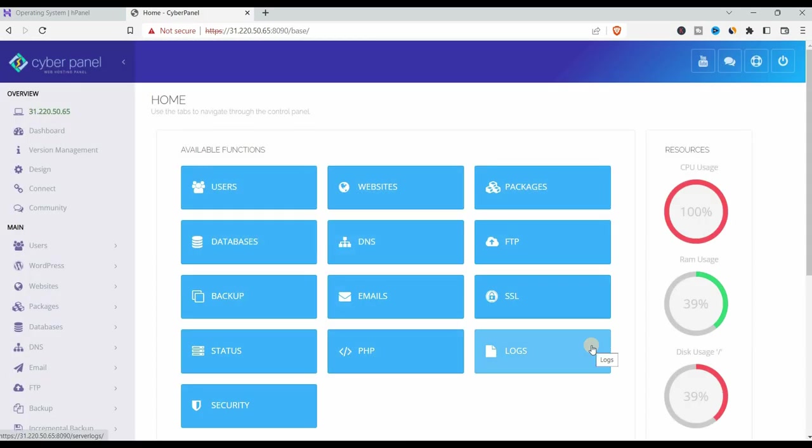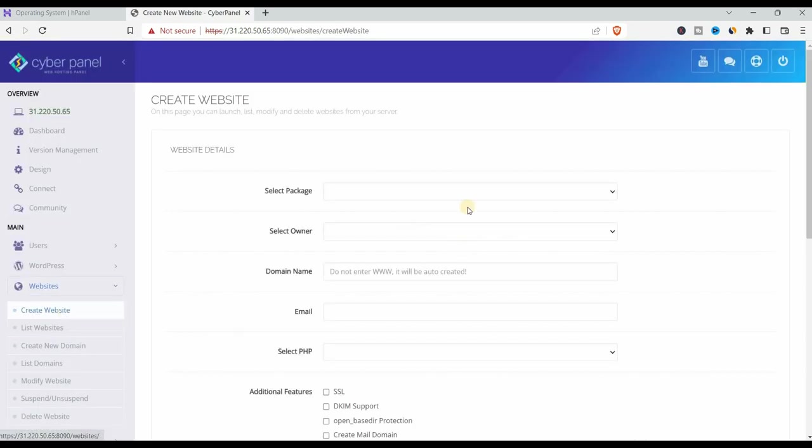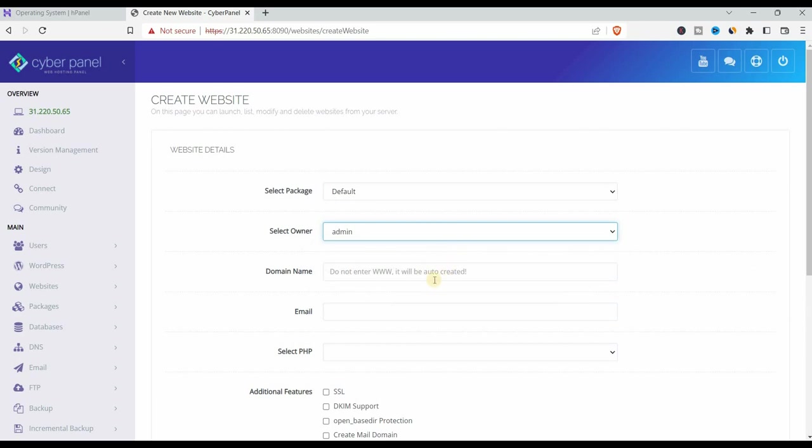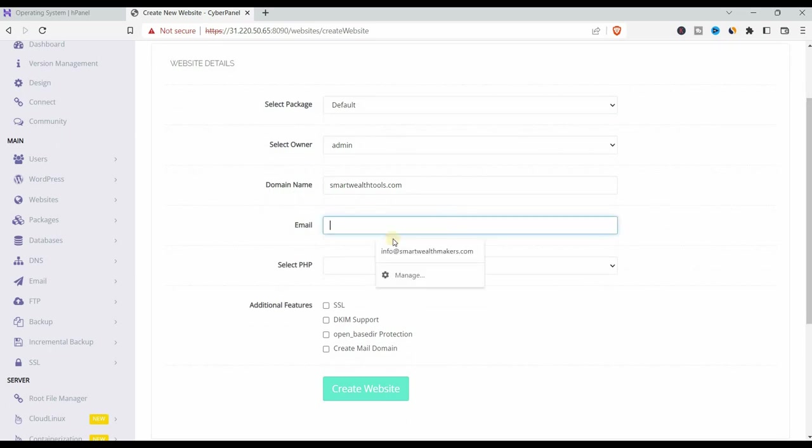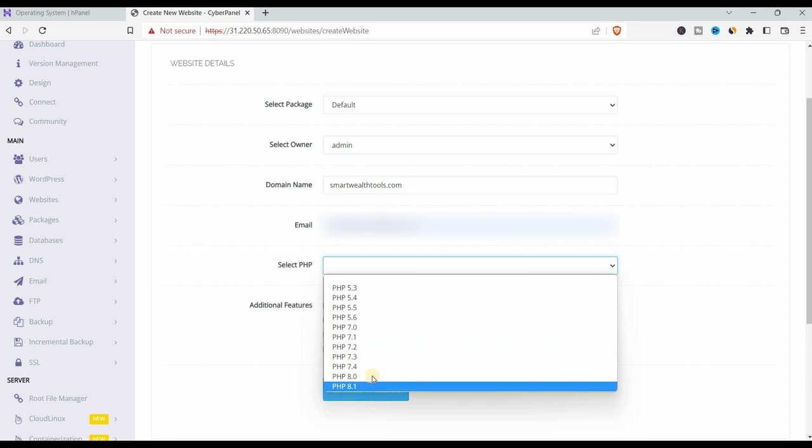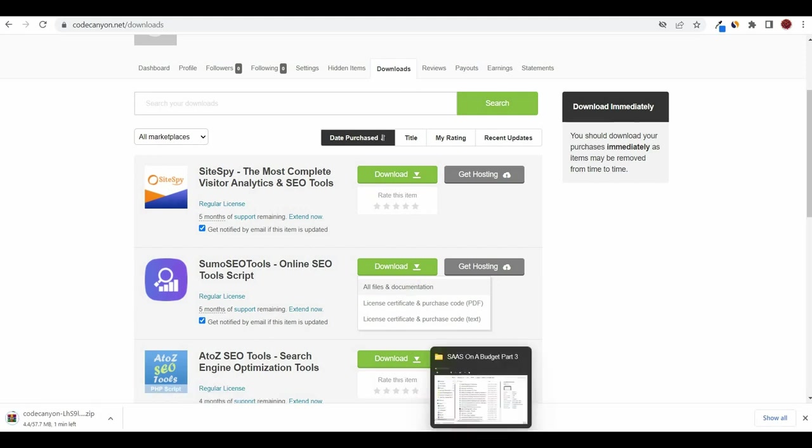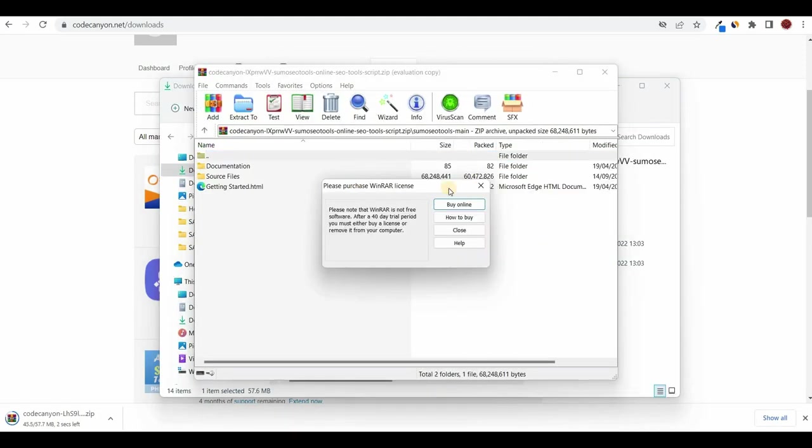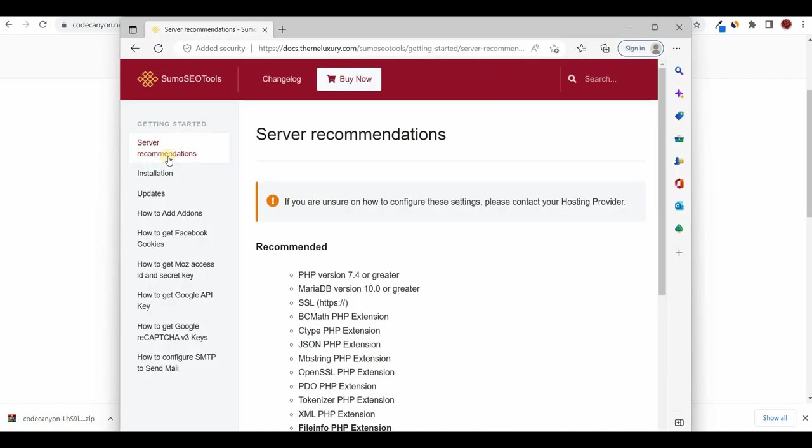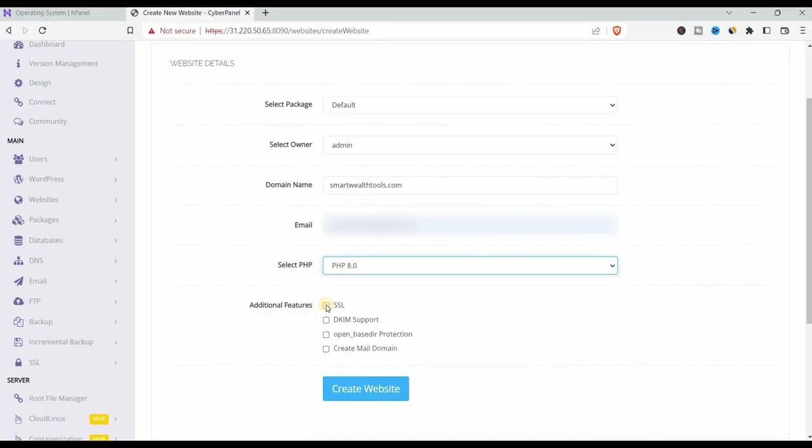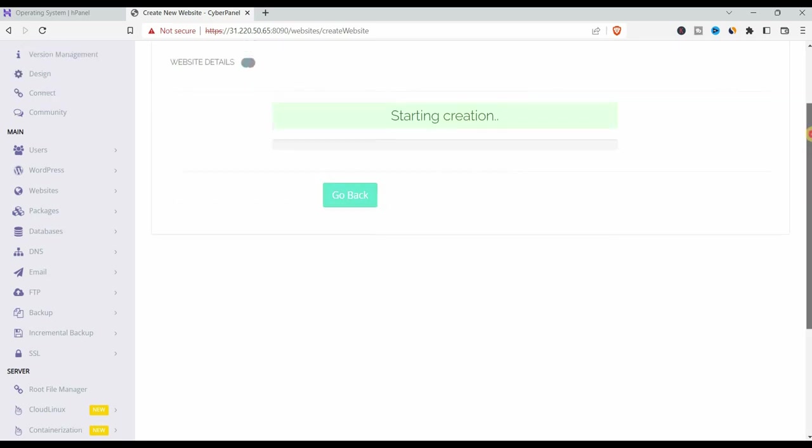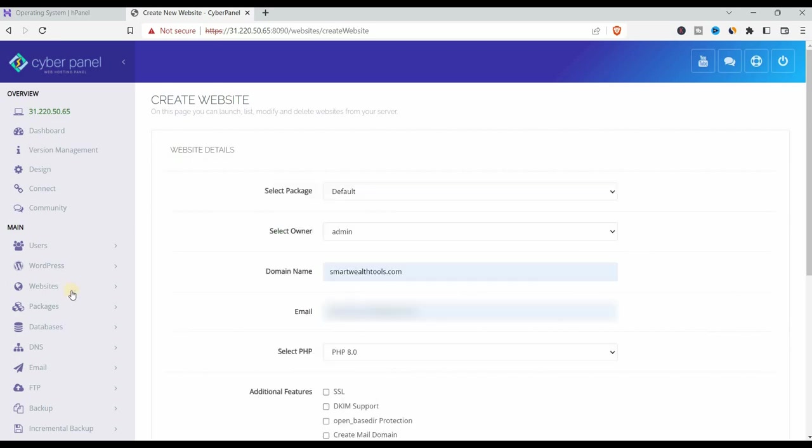Once you sign in, you'll be taken to this dashboard. You can either go to websites that you can see here or on the left panel and go to websites, create website, select package default, and then select the owner, admin in this case, domain name, domain name that you bought or you have already. You enter your email address and then you select the PHP version. To know which version you should choose of the PHP, you should check the script requirements. And in our case, if you go to documentation, you will see what are the requirements, what PHP version they need. So here you can see it says PHP version 4.4 or greater. I'm going to choose 8 and then you can either create the SSL and create mail domain right now or you can do it later. Let's just skip that and create our website.